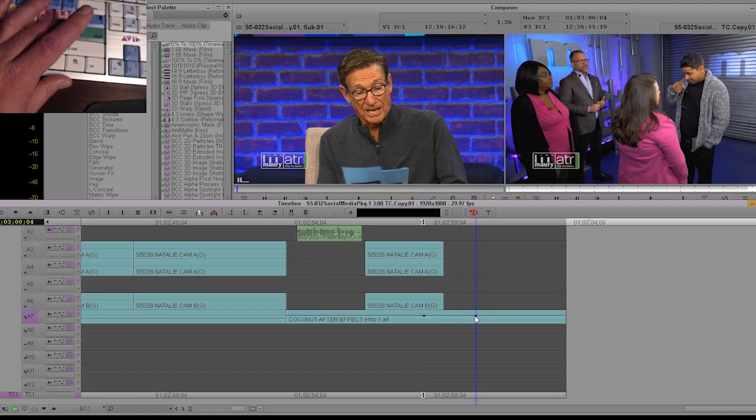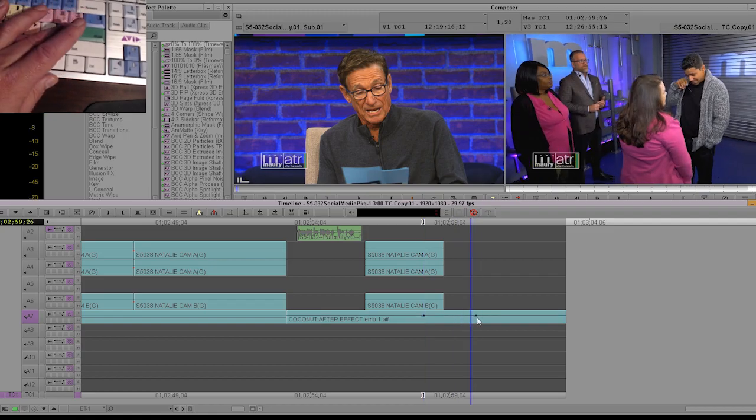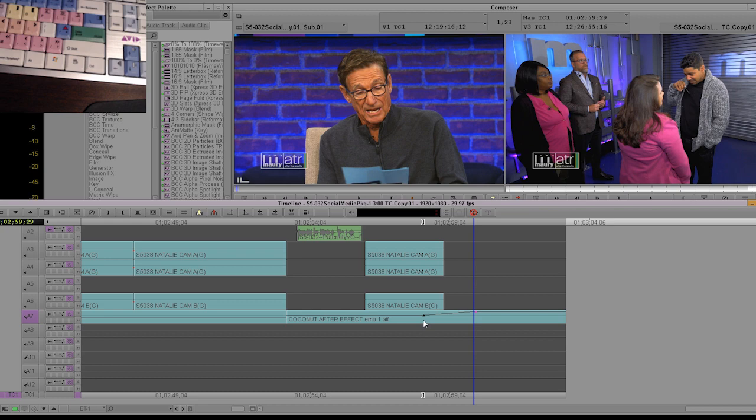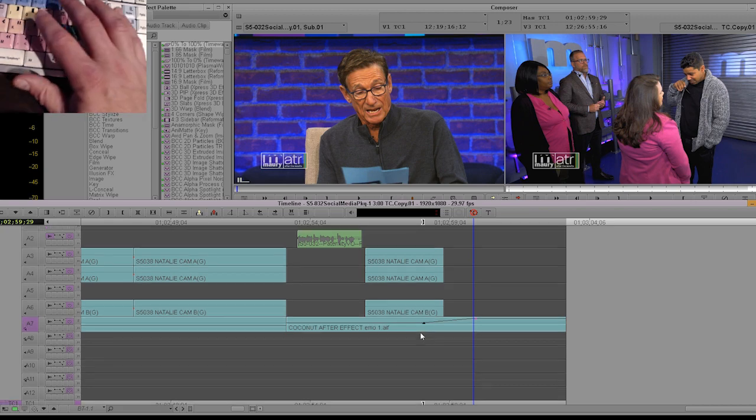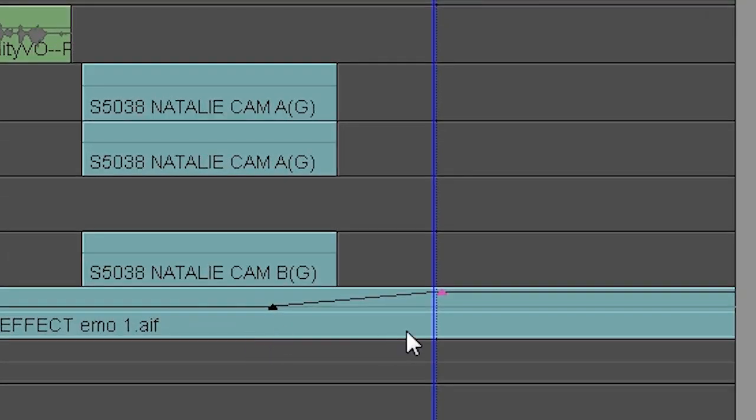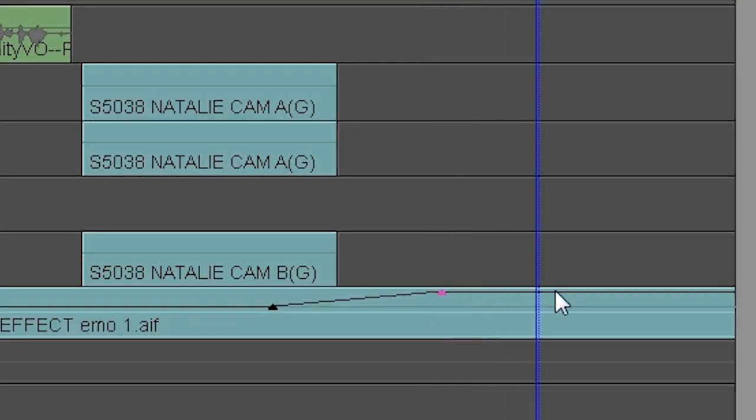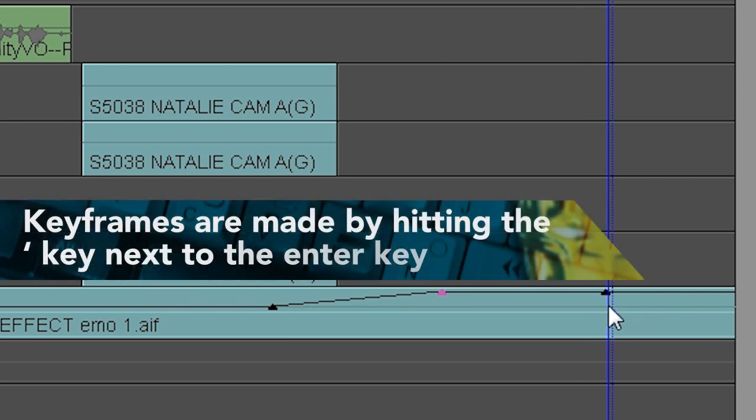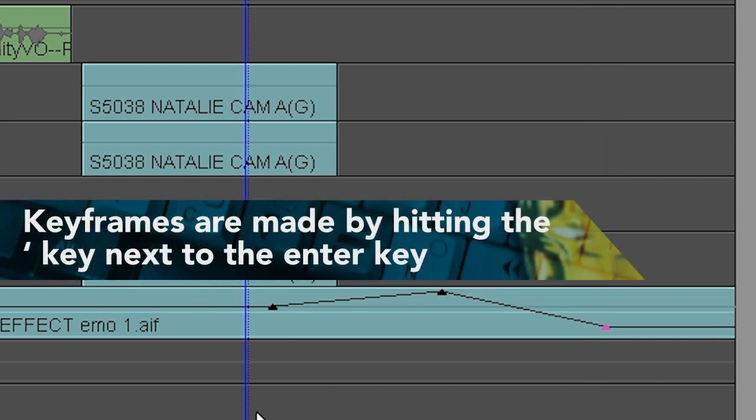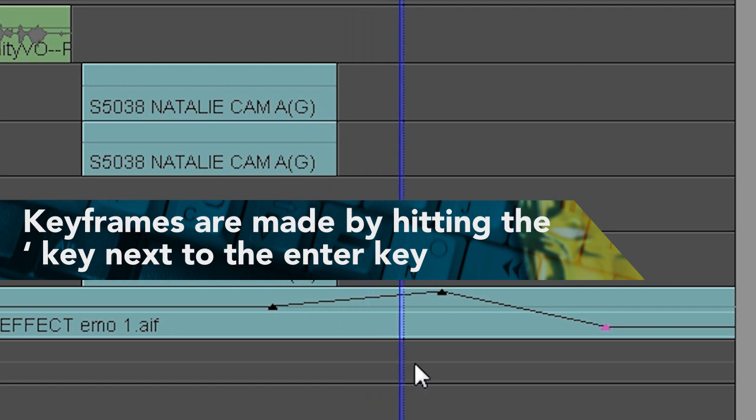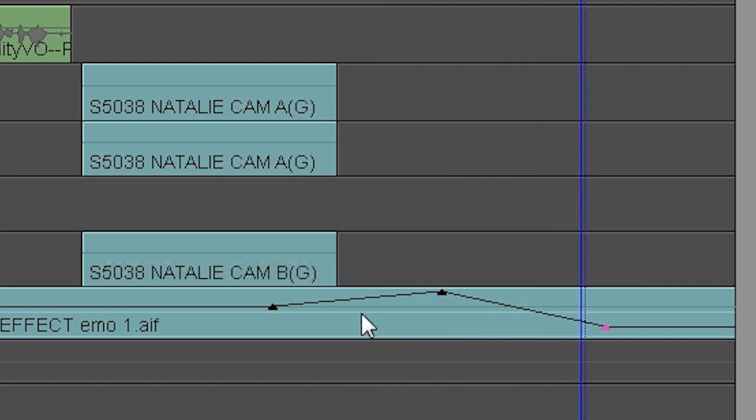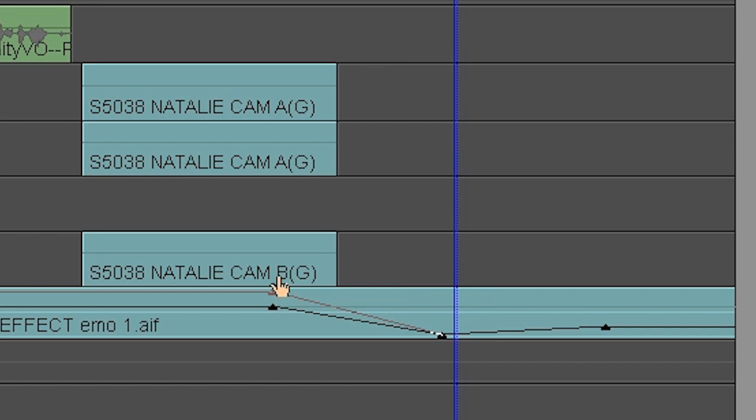Hey, what's up everybody? So what is audio rubber banding? Audio rubber banding is a way to adjust the volume, the clip gain, using these keyframes. It looks, I guess, a little bit like a rubber band, right? So the volume of that music goes up, it goes down. I can bring it all the way down to bring it all the way up.